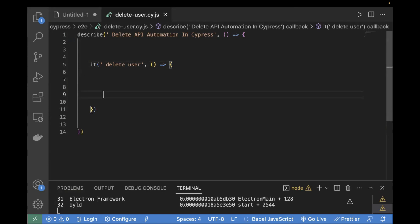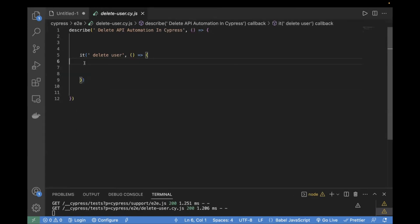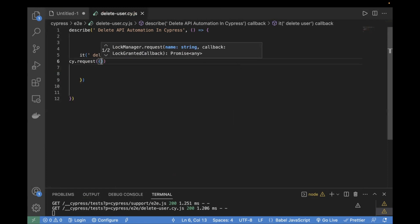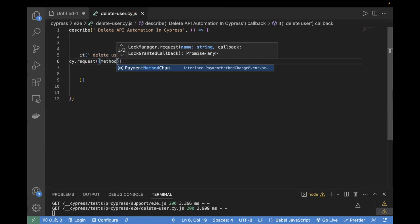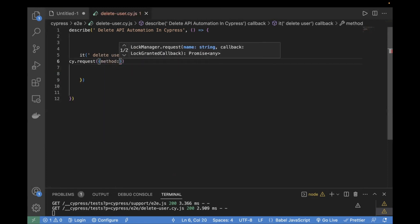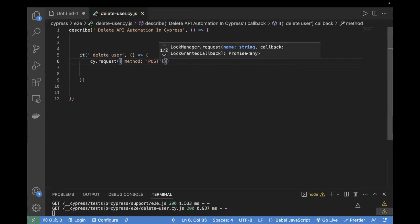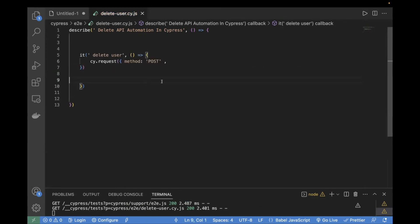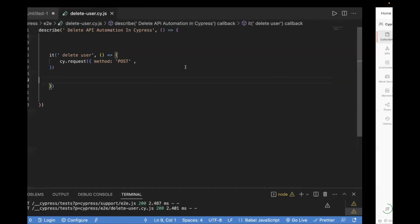Then we will fetch the ID from that response and pass it to the DELETE API. First, we want to make a POST call to create the user. In this case, I will be using cy.request. To make any API call in Cypress, we have to use cy.request. The method here is POST, and after this we have to pass the URL — we'll copy it from Postman.